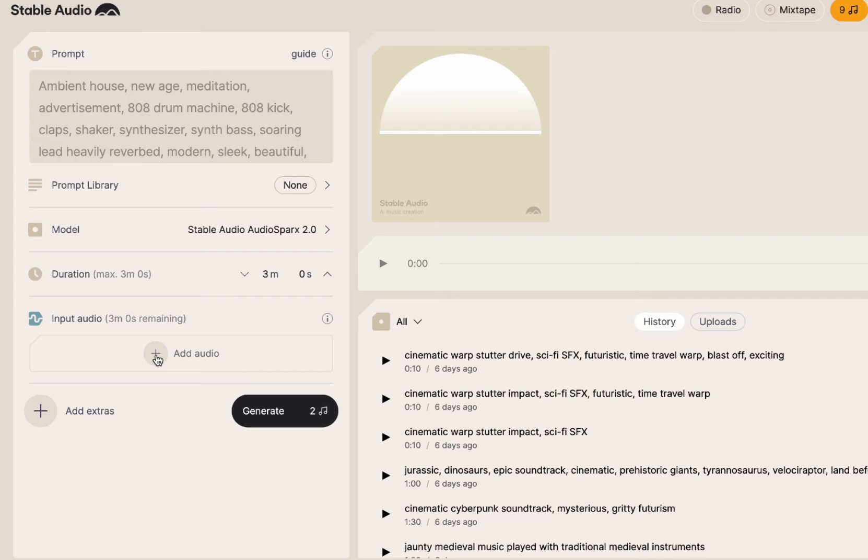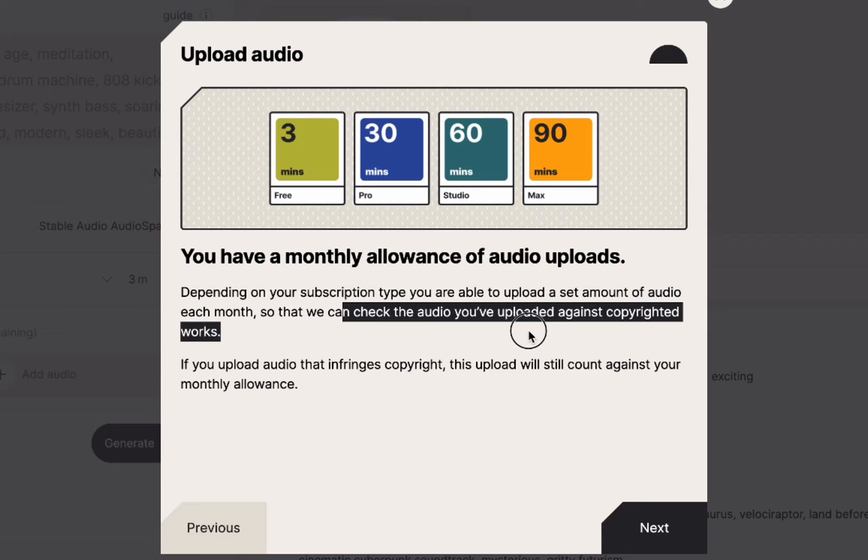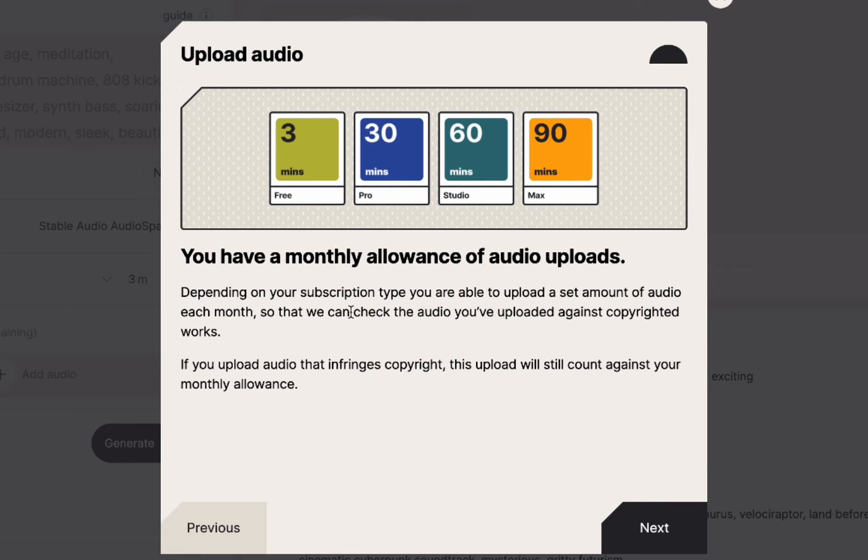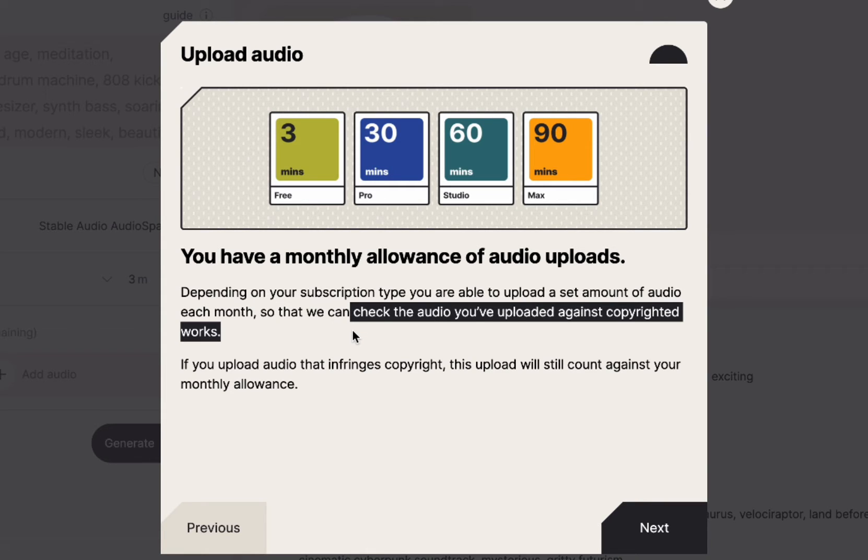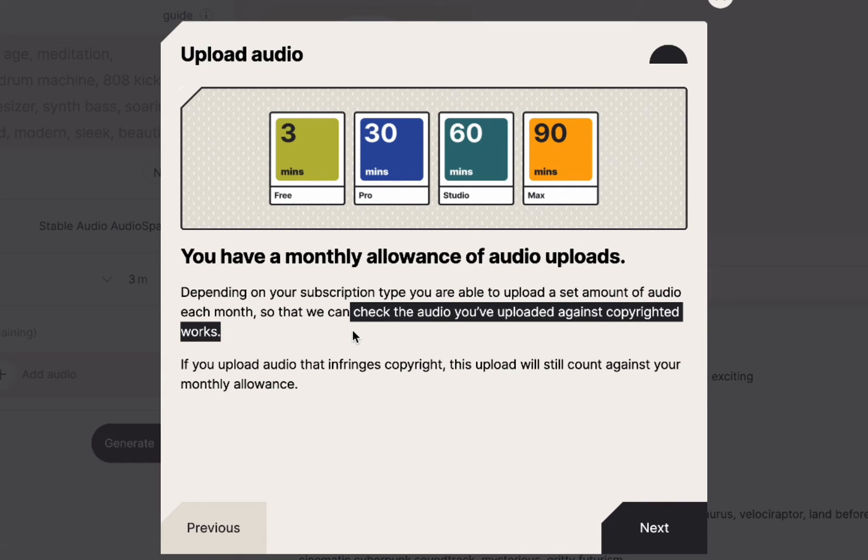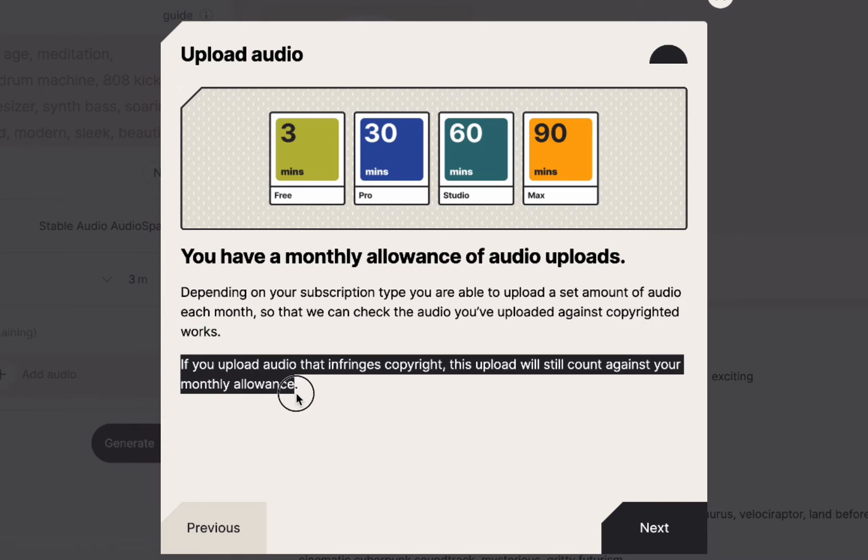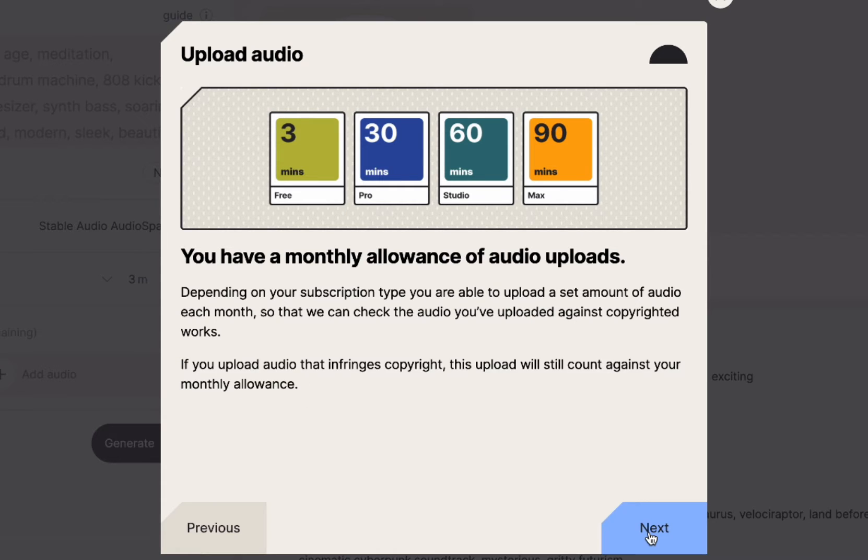I'm going to do add an audio. They're going to check the audio that you upload against copyrighted works. So you can't take a song that you like and upload it and change it. I'm going to see how strict that is by taking a well-known melody and whistling it and see if it will check it against copyright. And if it is against copyright, it's going to still count against your monthly allowance. So they're kind of saying if you try to upload things, we're going to eat your credits up anyway because you're not supposed to do that.